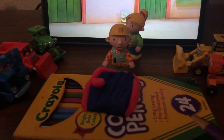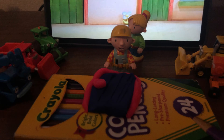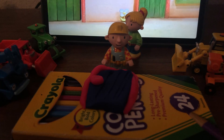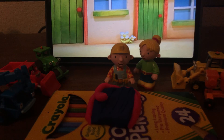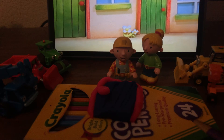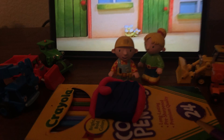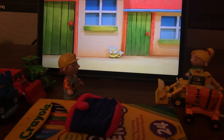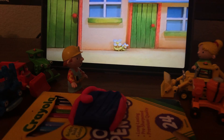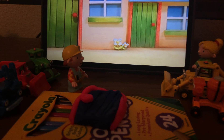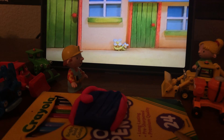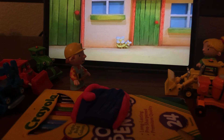And here I have it, that's the door. That's wonderful, good for you Bob! Alright Scoop, can you put the door on the shelf please, on the house?